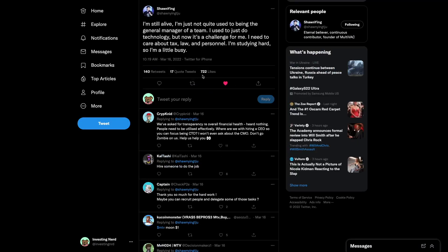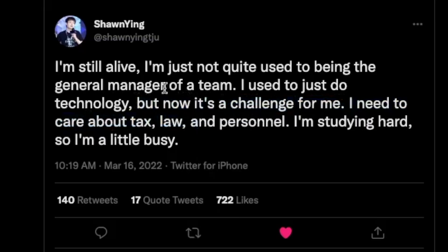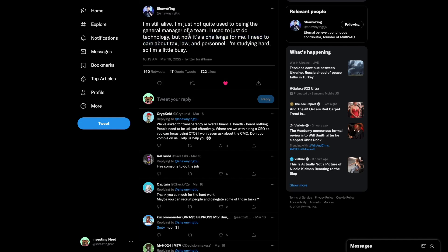It's always important to understand who is running the project you're invested in. First off, Sean Yang has moved from CTO to CEO, so he'll now be heading up all operations as opposed to what he's used to — just the technology. Definitely something to keep your eye on.